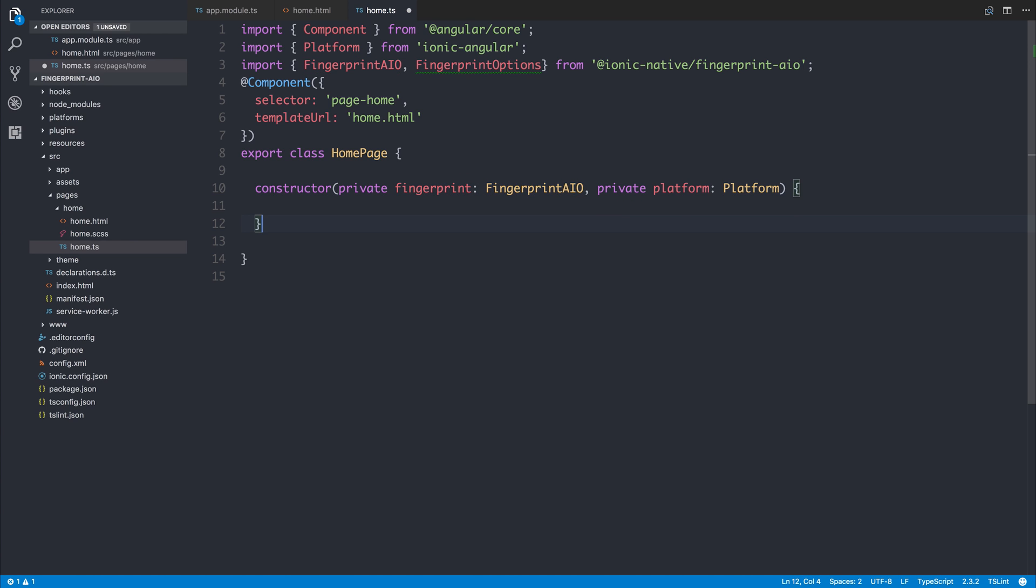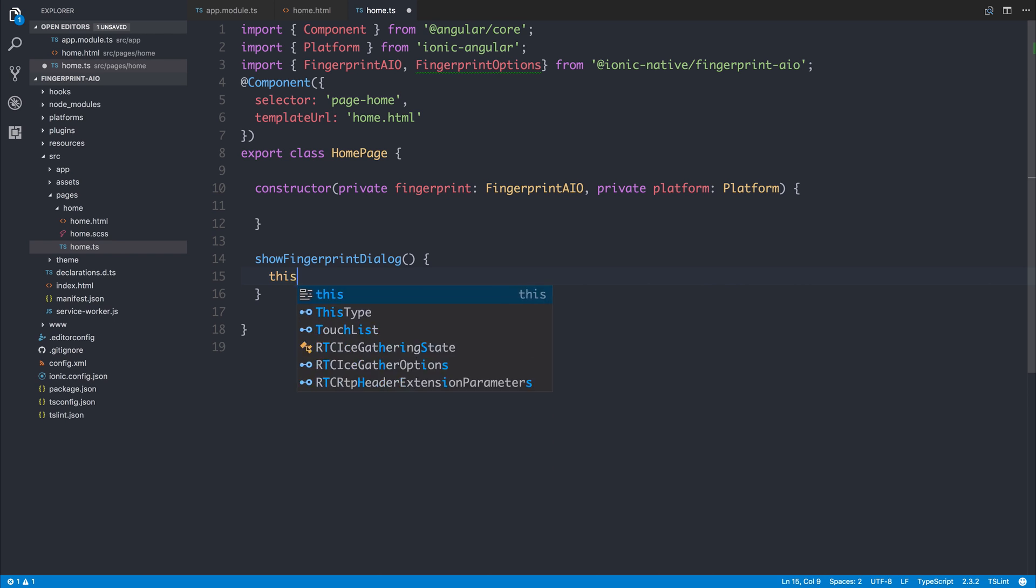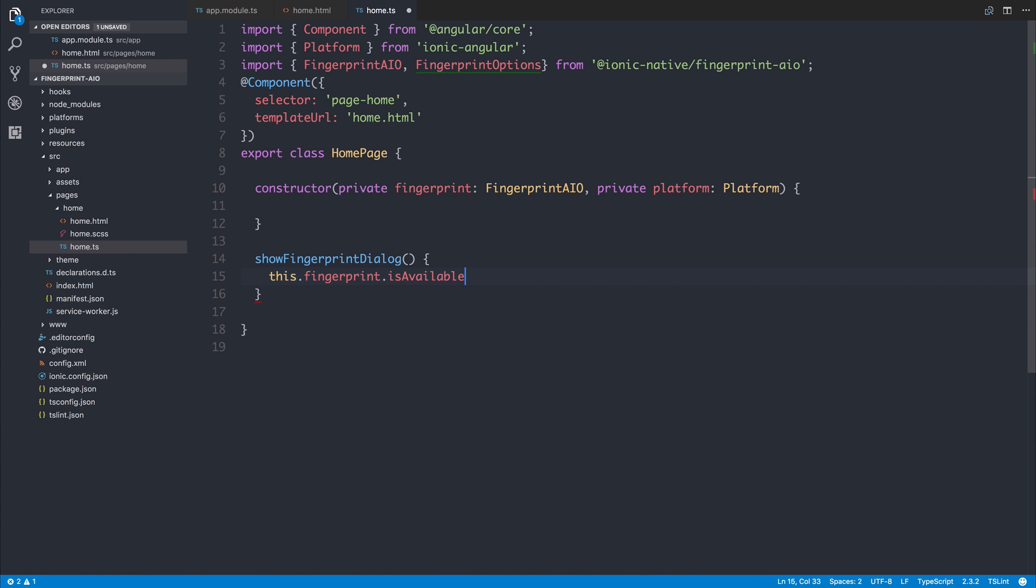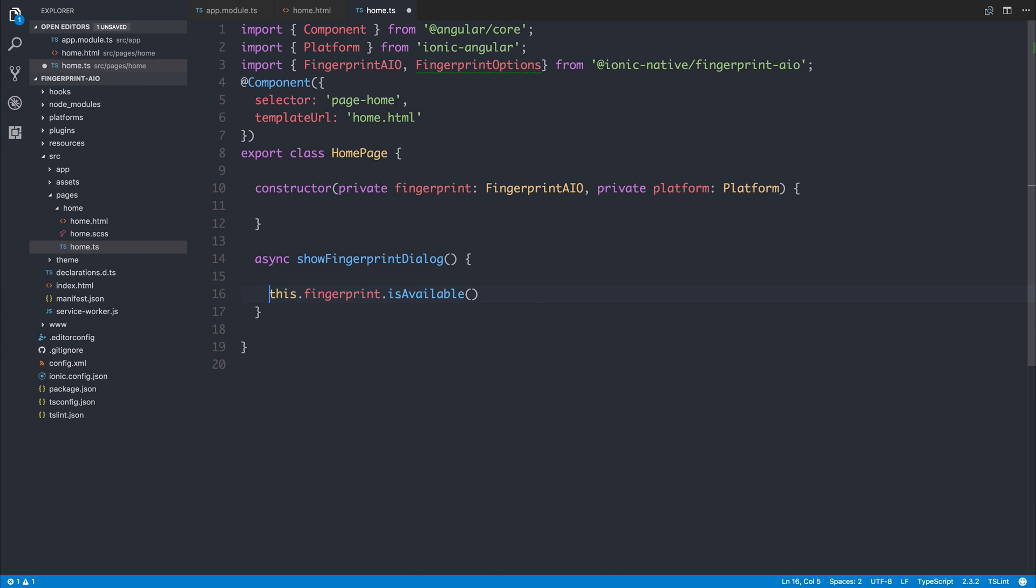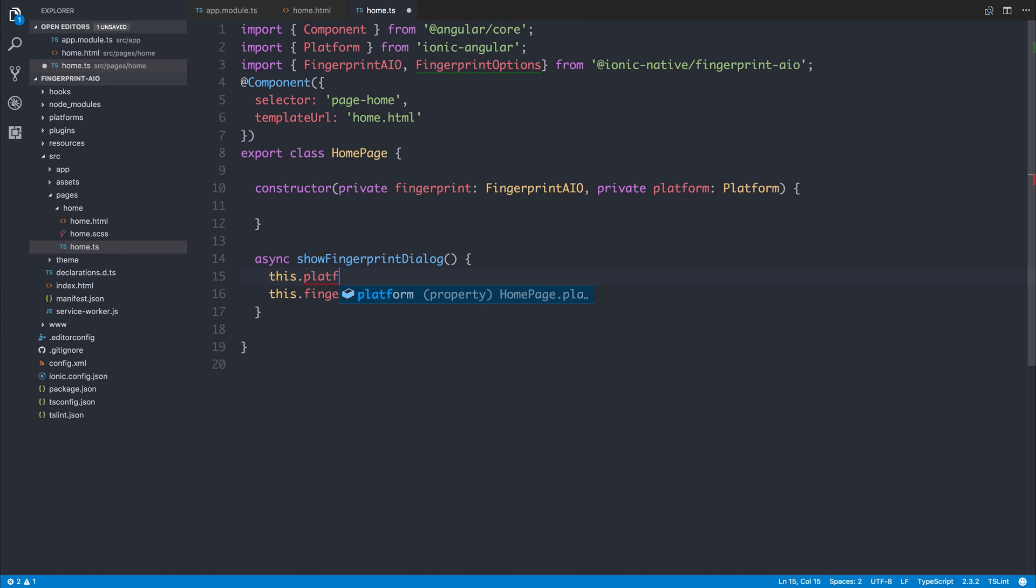Then we can write our function named showFingerprintDialog. To show the dialog we need to say this.fingerprint.isAvailable to check whether the fingerprint is available. Prior to doing this we'll ensure the function is async. We'll also say this.platform.ready to ensure that the platform is ready.